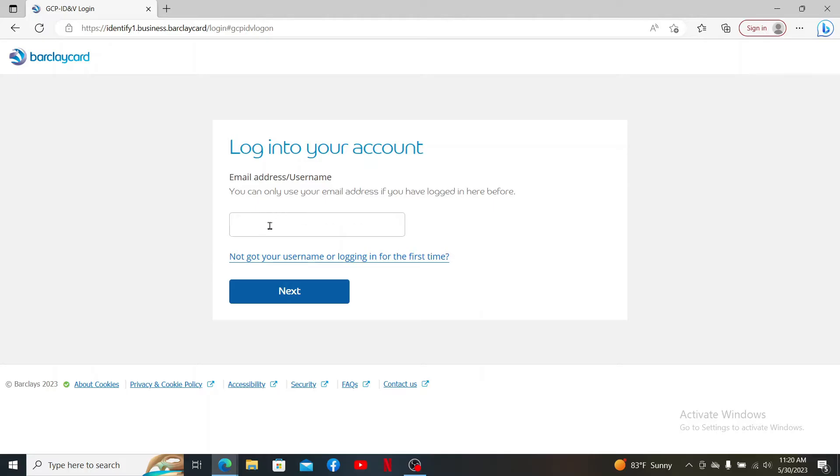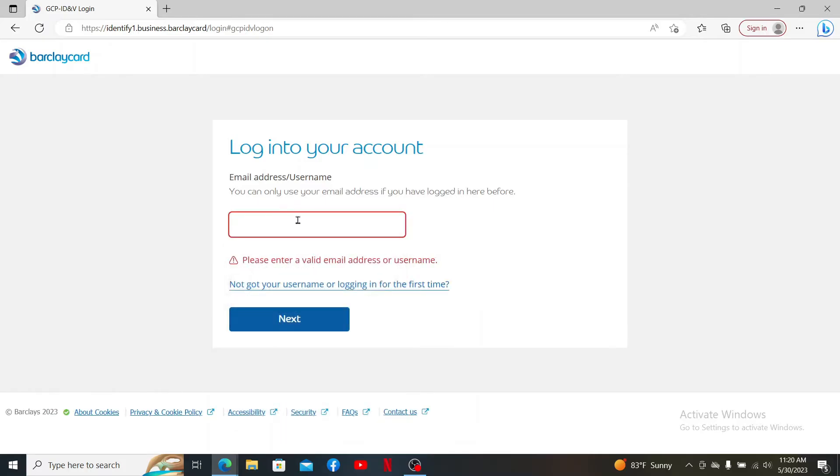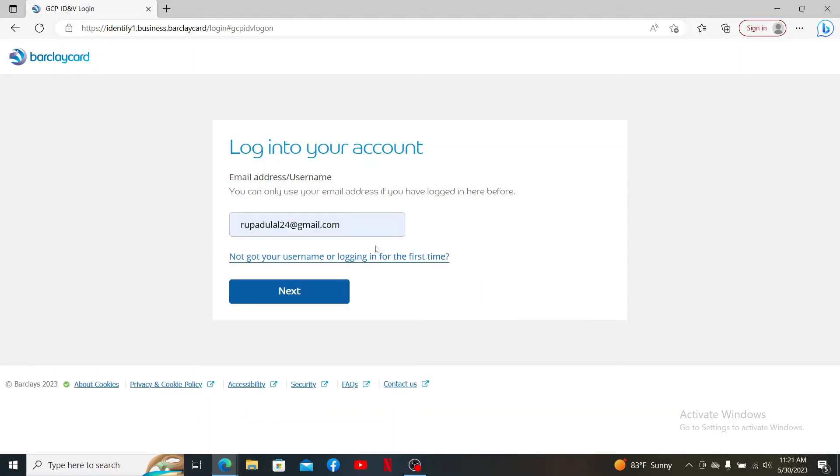You'll need to log in using your email address or username. Type in your email or username associated with your account. If you are logging in for the first time, you can click on the link at the bottom and follow the prompts.